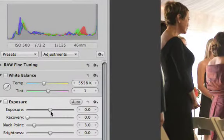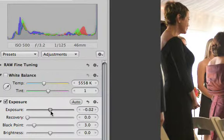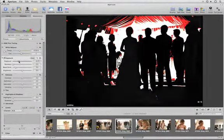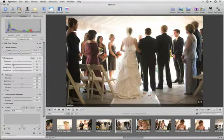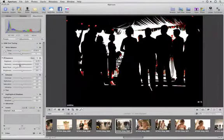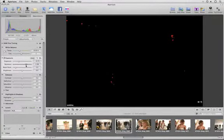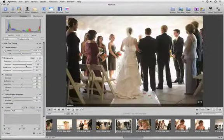Hold down the Command key when using the Exposure, Recovery, or Black Point sliders, and you'll see a temporary overlay that shows exactly where values are clipped in the image. The overlay disappears as soon as you're done making the adjustment.